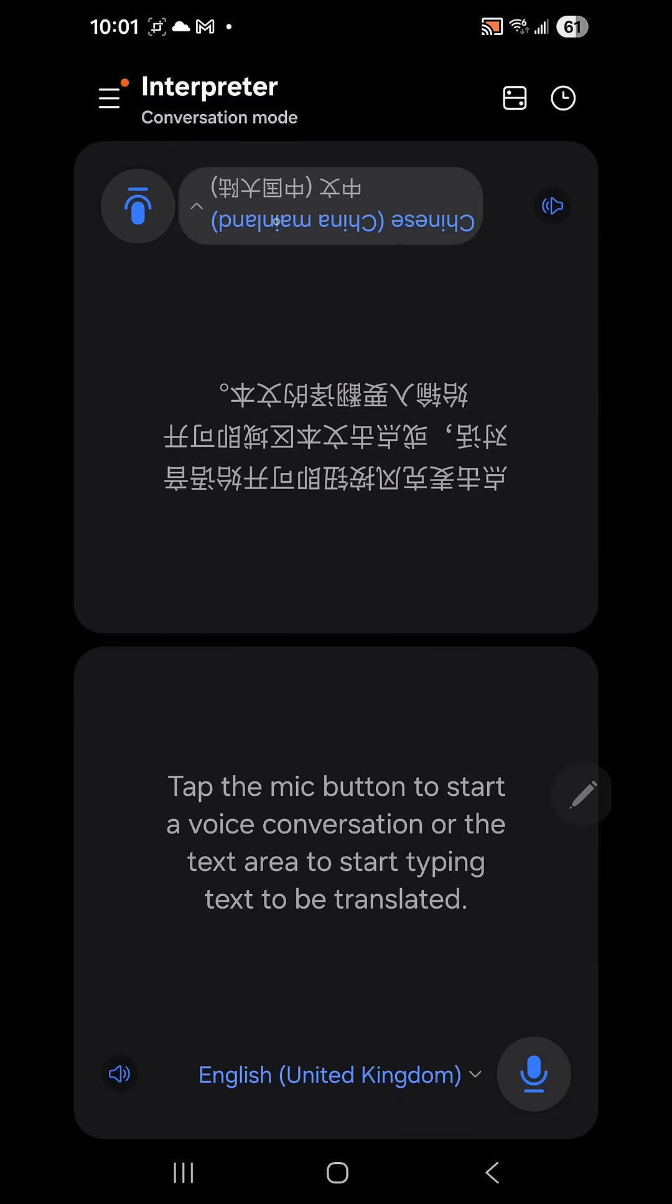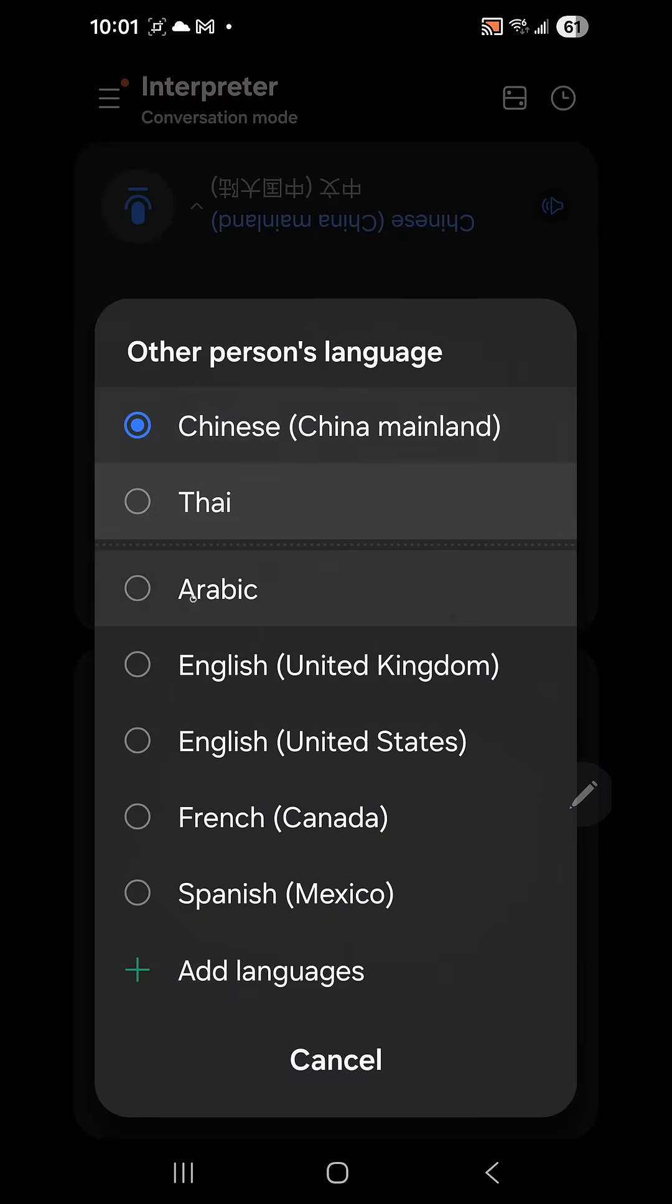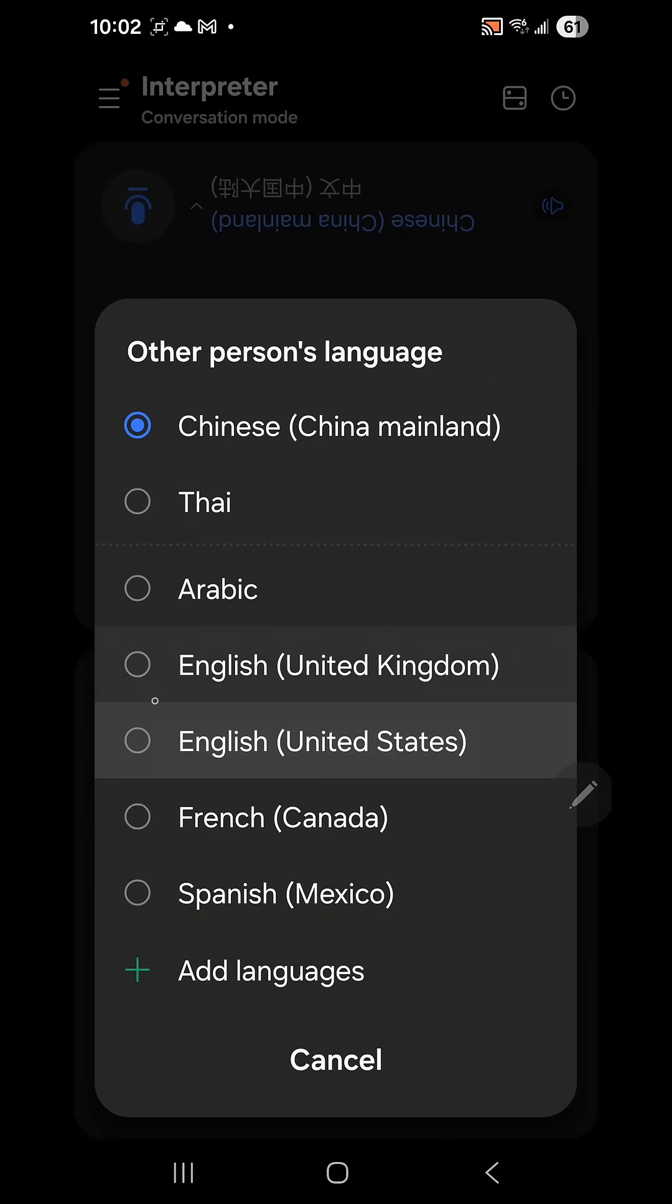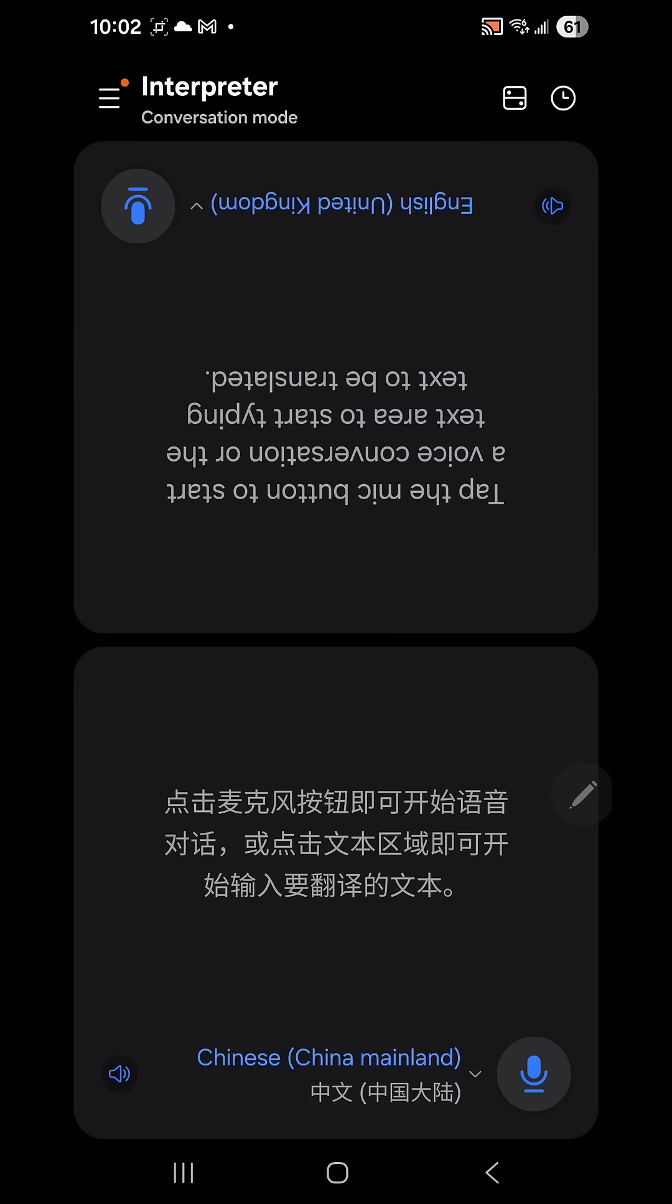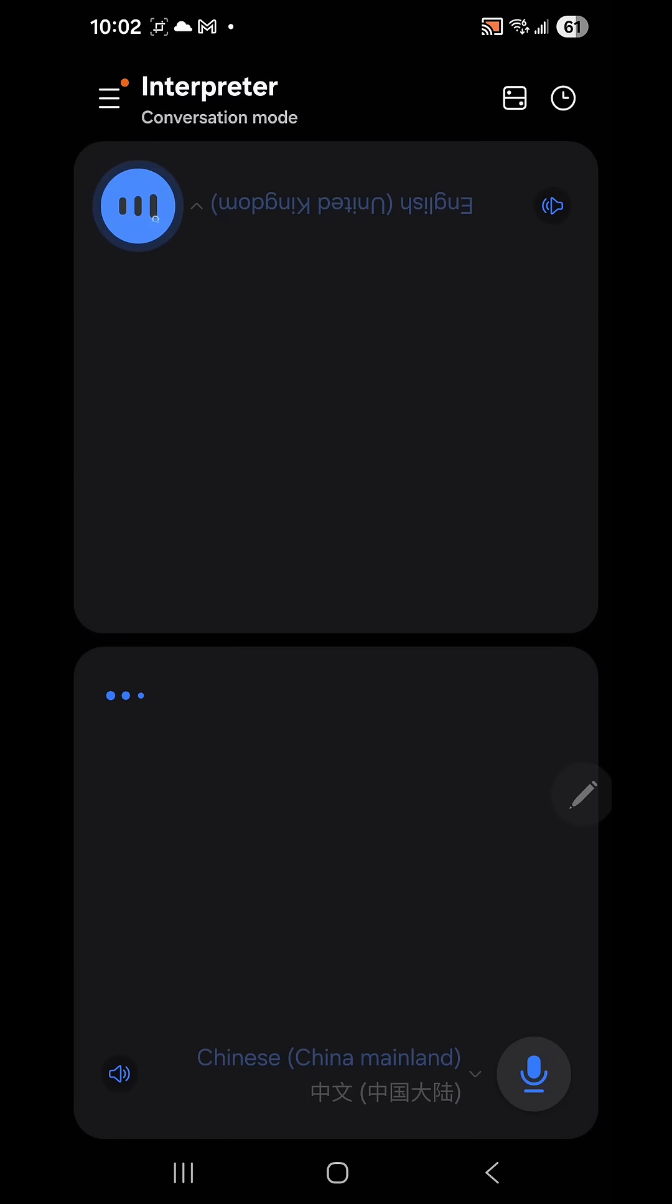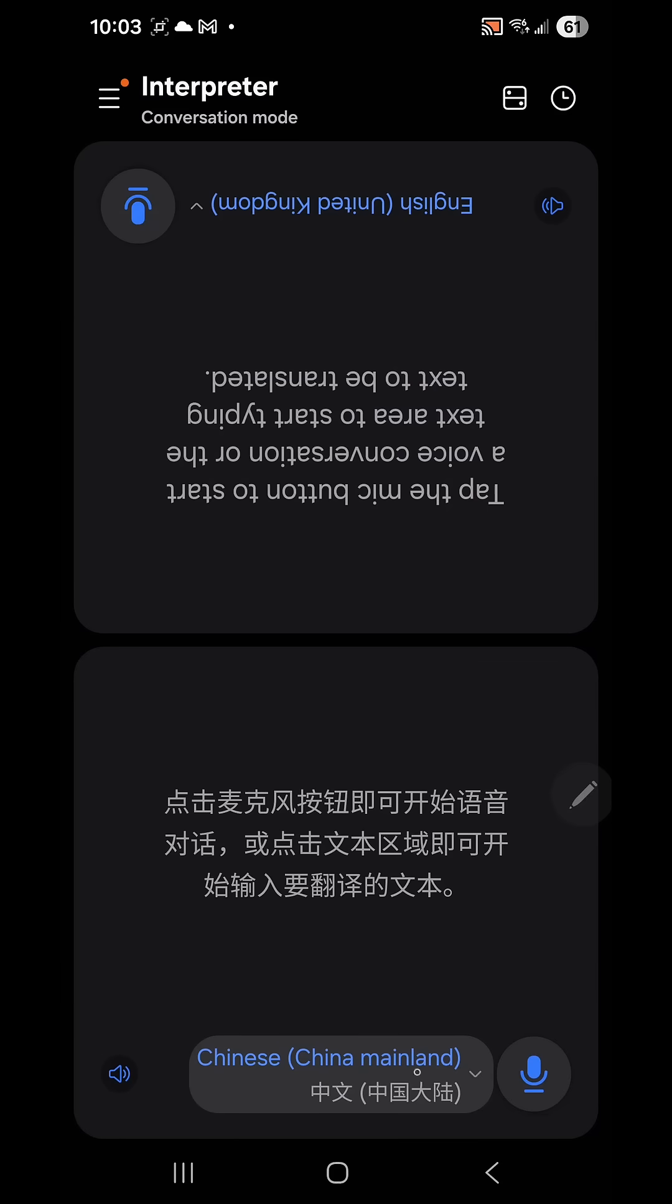Currently I've got this set to Chinese. Let me change this to English, and this is going to translate it to Chinese. The top language here is the other person's language, and this is the language you want to have interpreted to you.